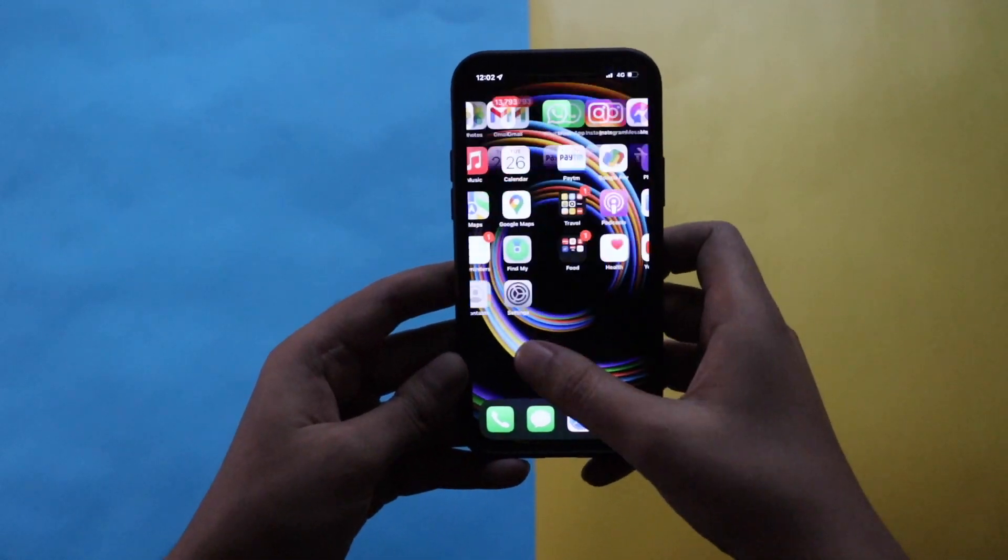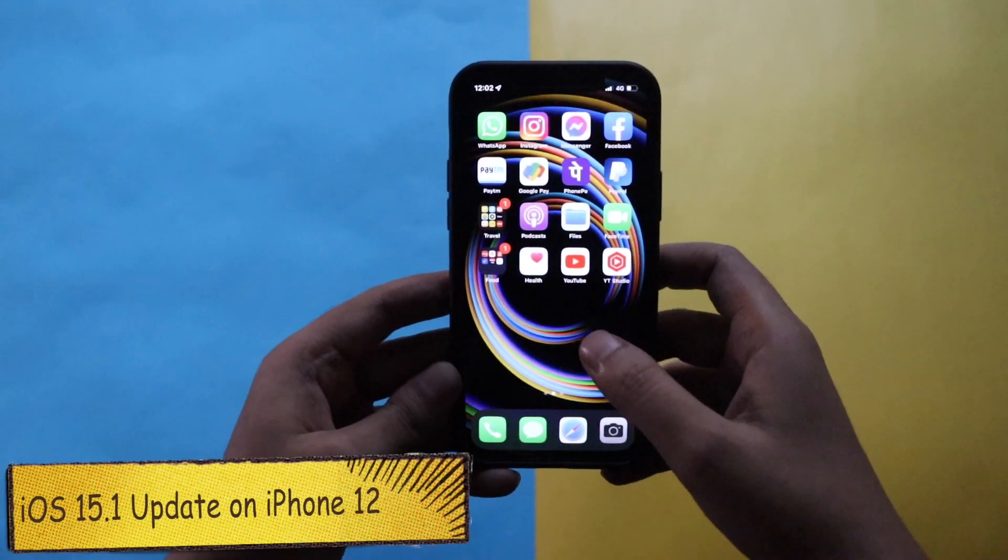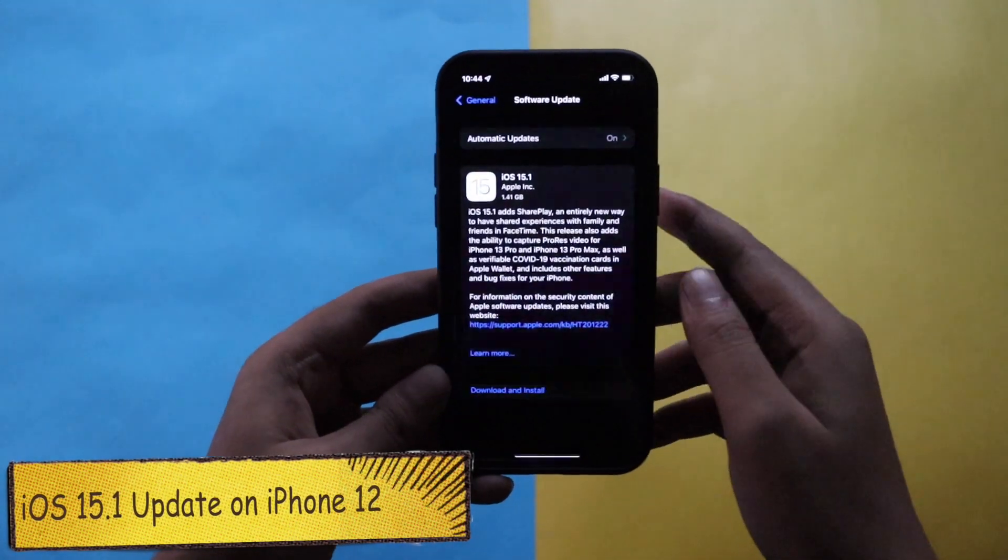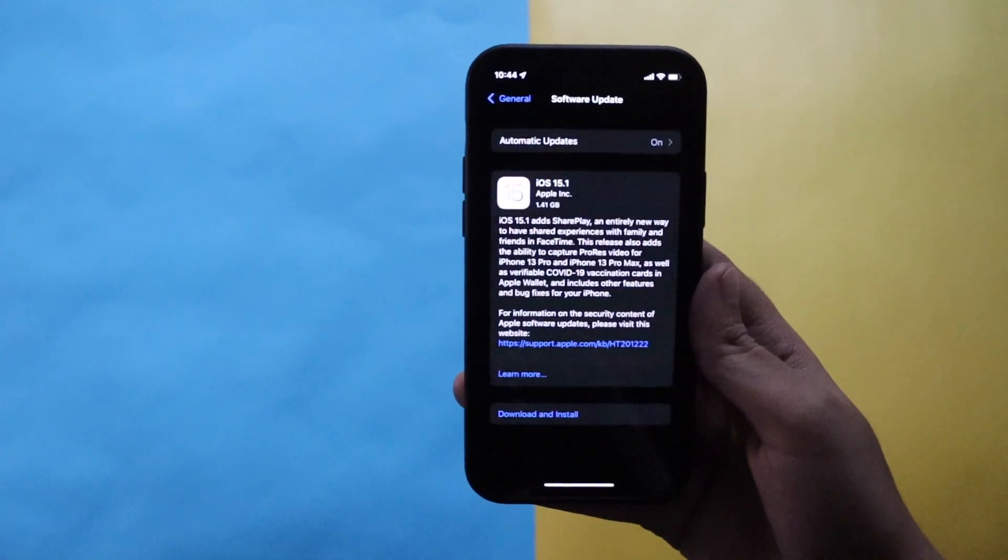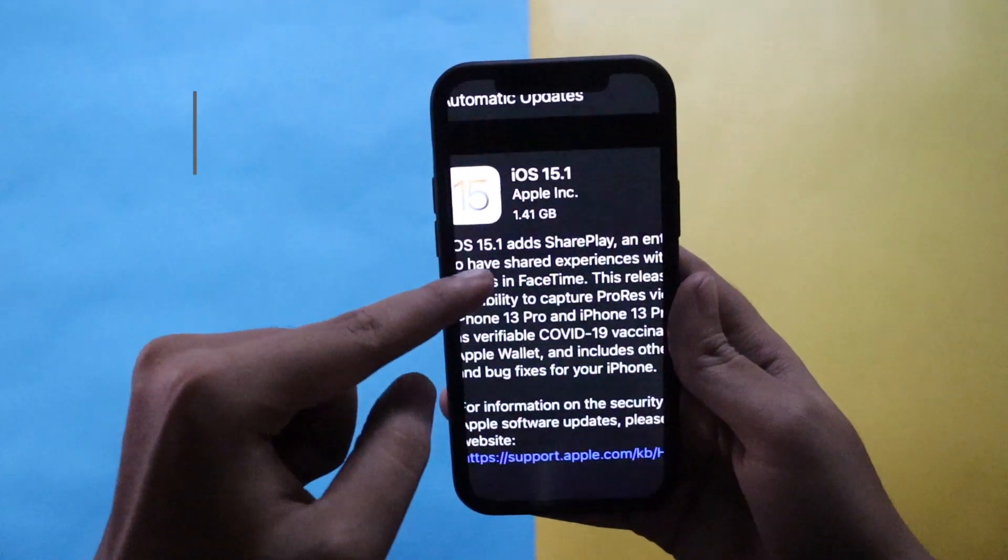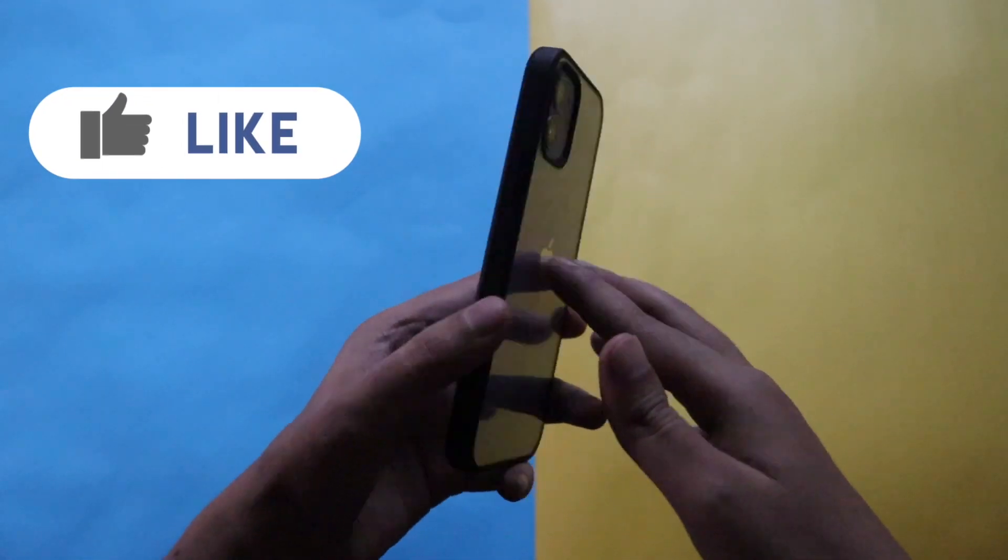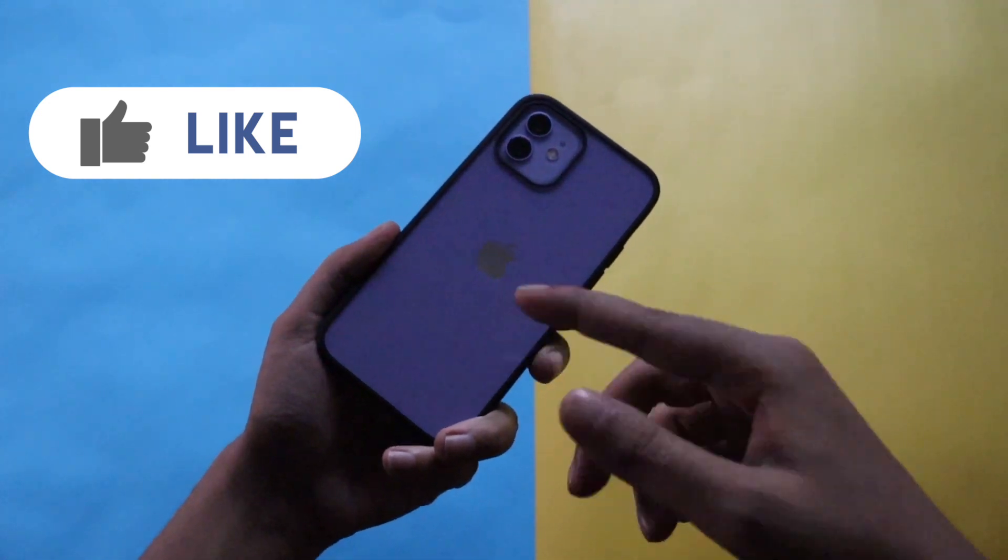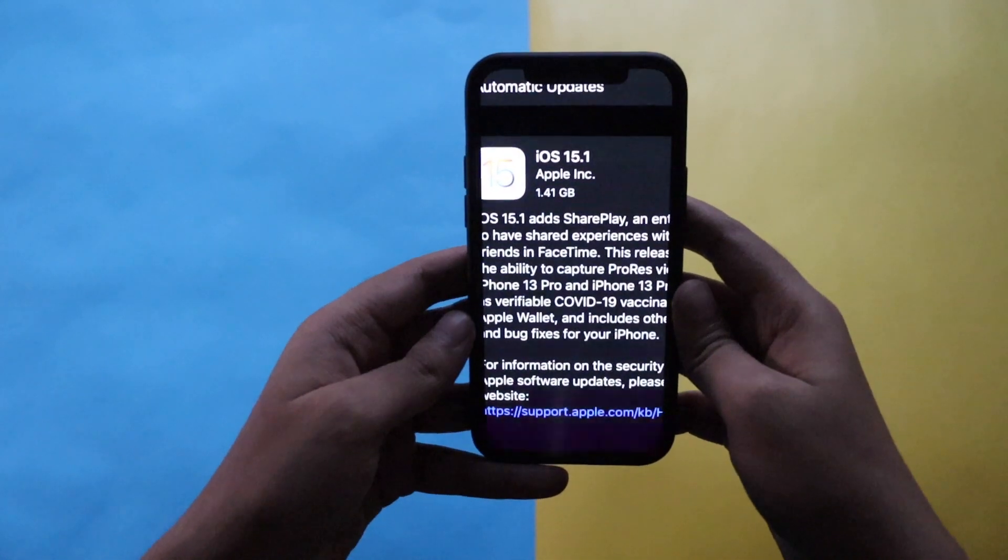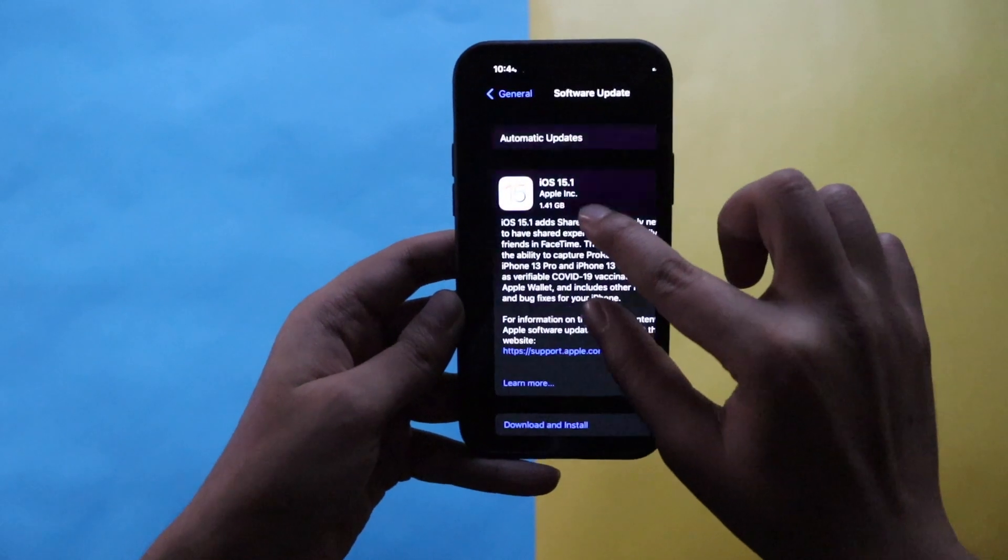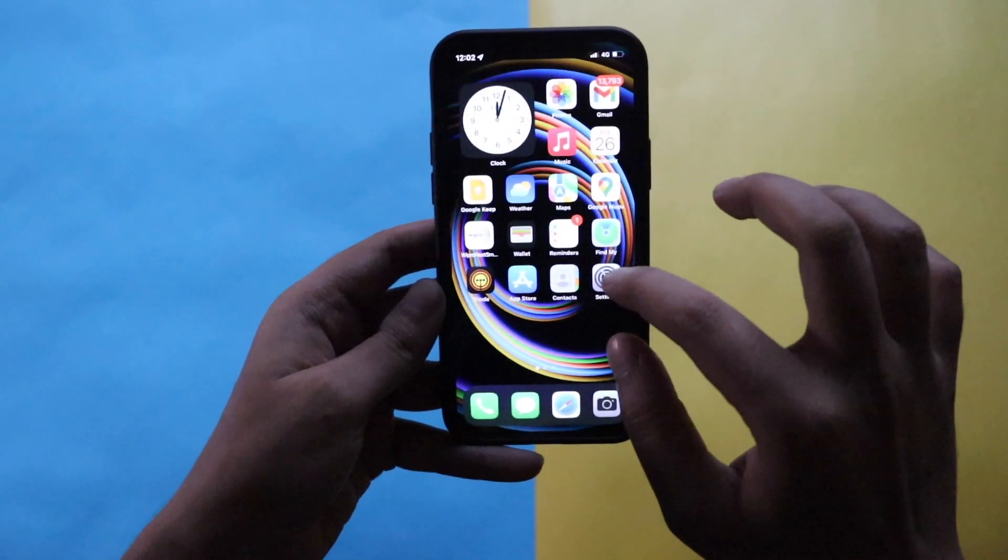Hey what's up guys, Amlan here, welcome back to a new video on my channel. In this video I'm going to talk about iOS 15.1 update on my iPhone 12. As you can see from the screenshot, it came in about 1.41 GB on my iPhone 12. I have got iOS 15.1 update on my iPhone 12 yesterday night.